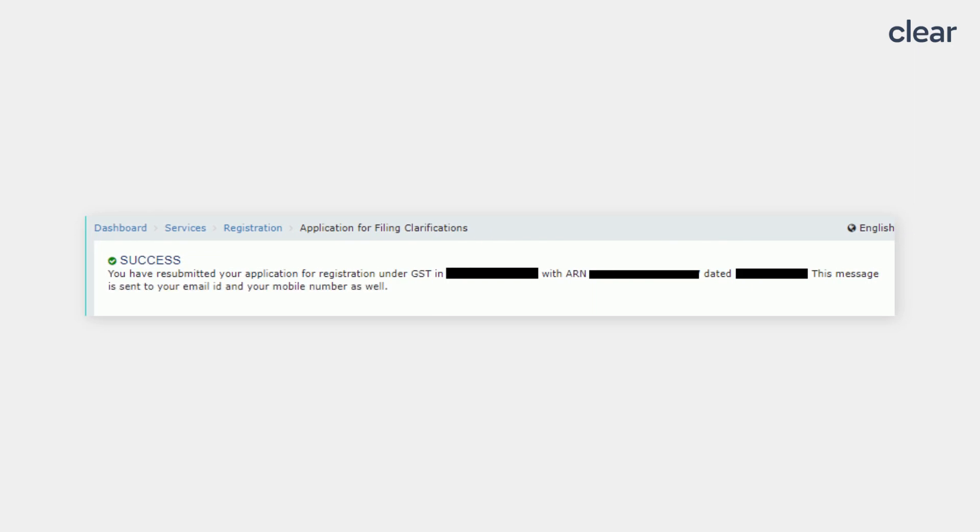After submission of the reply, a success message will appear on the screen. The intimation of submission of the form is also sent via SMS on your registered mobile number and an email will also be sent to the authorized signatory.